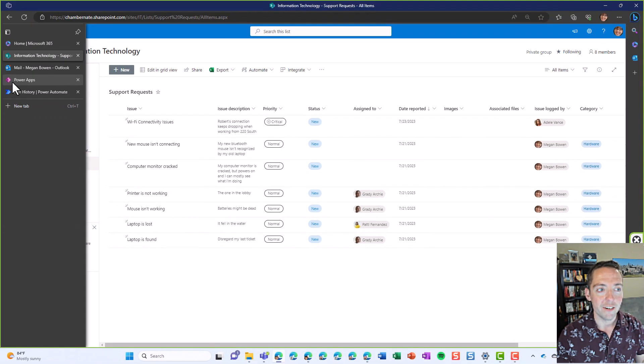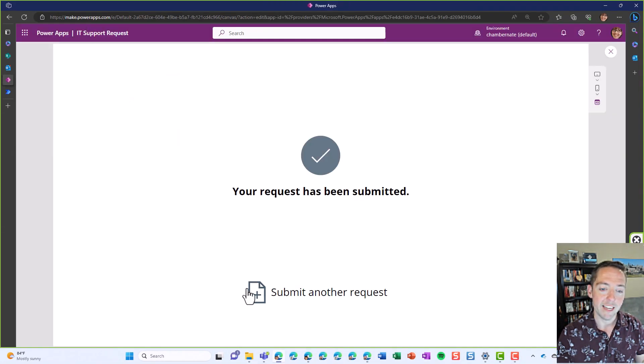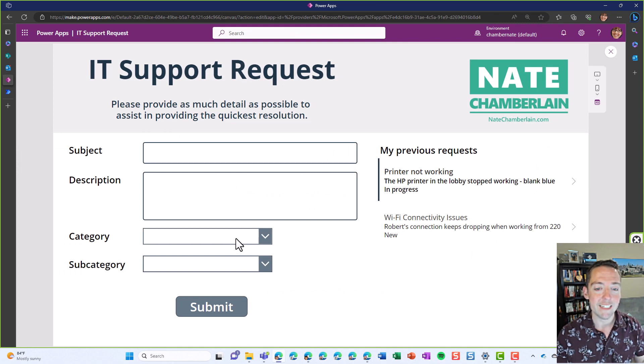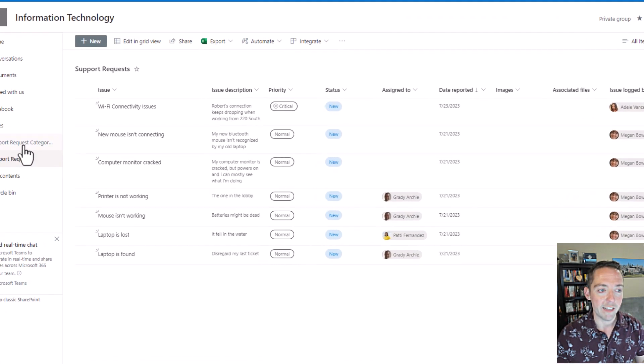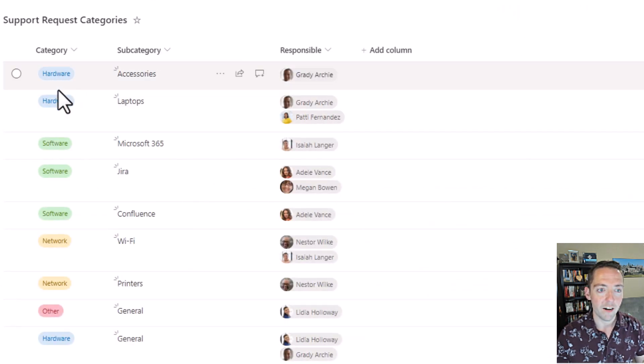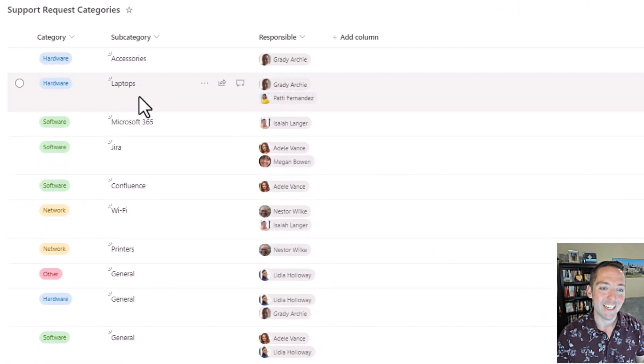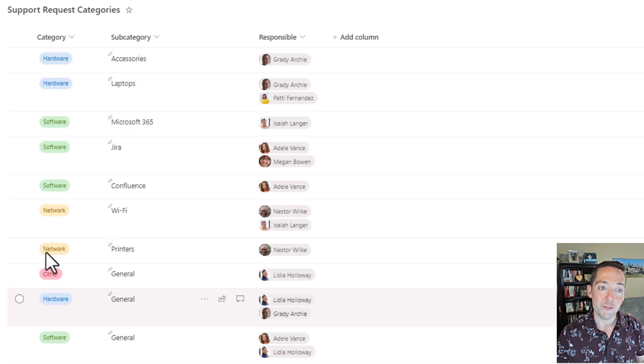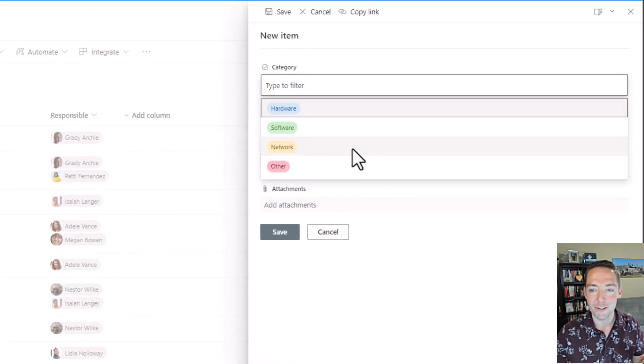One reason I chose to use PowerApps as my front end is because I can do cascading dropdowns pretty easily where I've got my categories. I've got hardware, hardware, hardware, my three subcategories: accessories, laptops, and general, and software's got four.